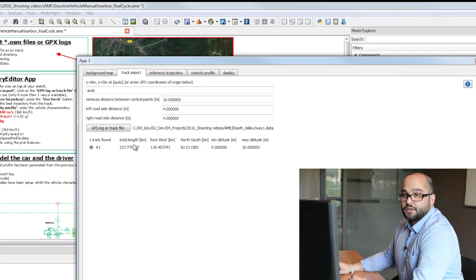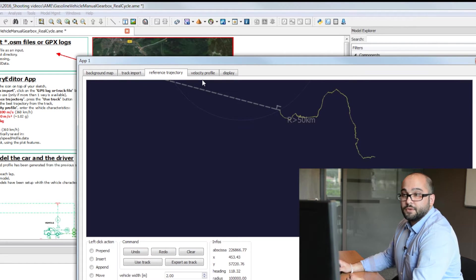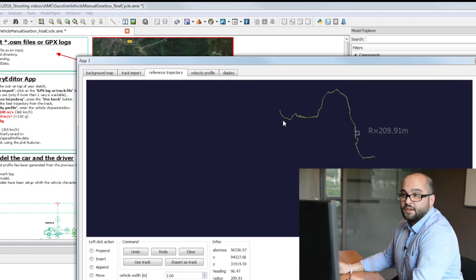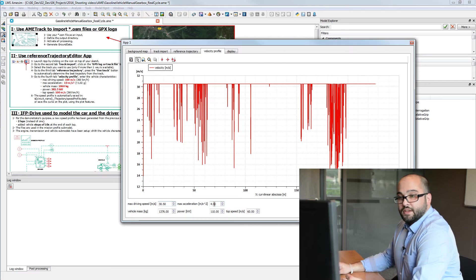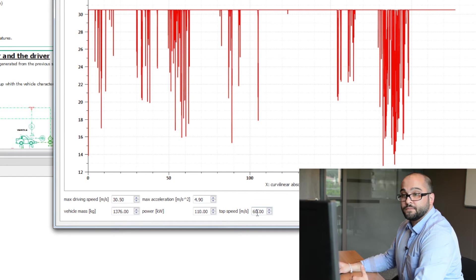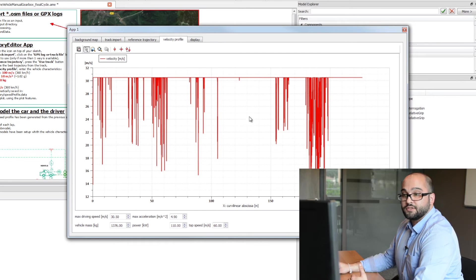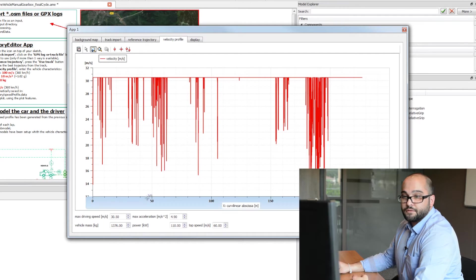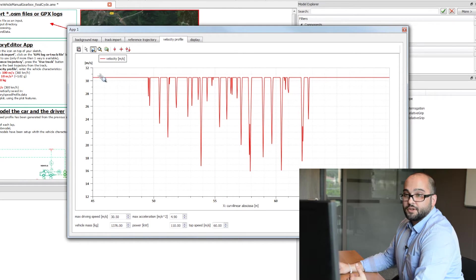You can see it has found one track with a total length of 227 km. Then go to the third tab where the GPS file is analyzed and shown on the interface. Now I will compute the velocity profile. We only need a few parameters: the maximum allowed driving speed, the maximum acceleration in curves, the vehicle mass, maximum power, and top speed. You can see the speed profile as a function of distance for the entire GPS file. Zooming in, we can see the vehicle is almost always at its top allowed speed, with deceleration zones at curves.